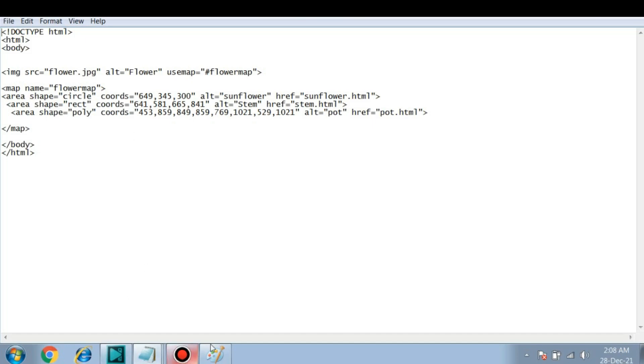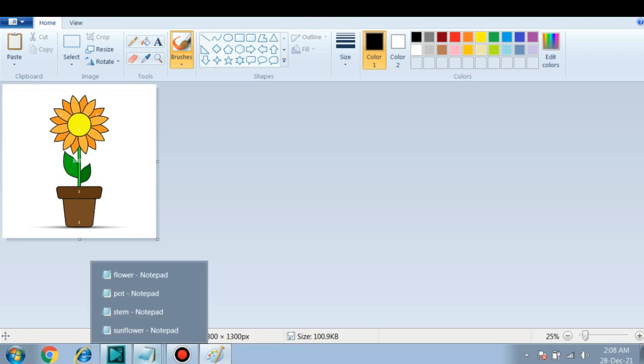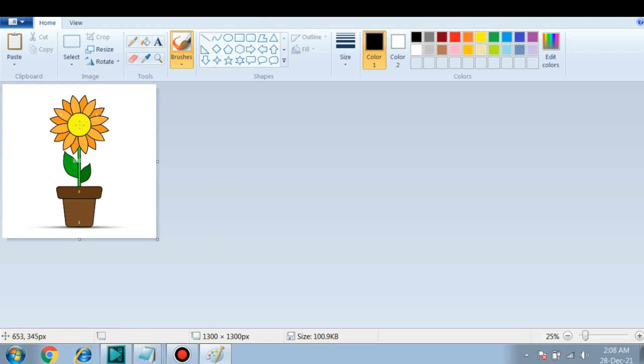You can see here in this image this flower. I want it in the circle shape for an image map. So first we'll get the center value. You can see here in the bottom, so whenever you move your cursor over the center of the flower you can see the coordinates.